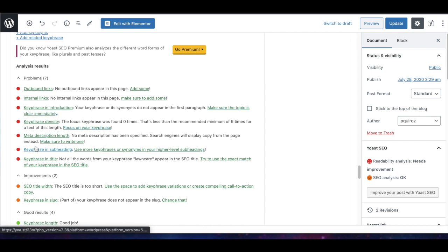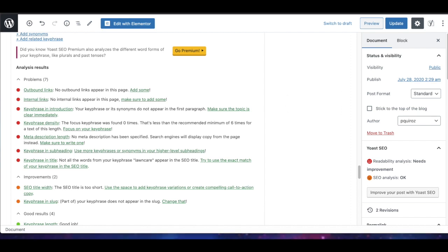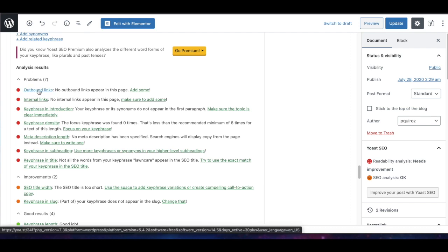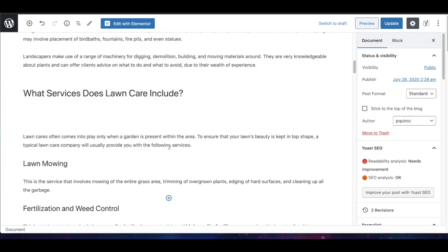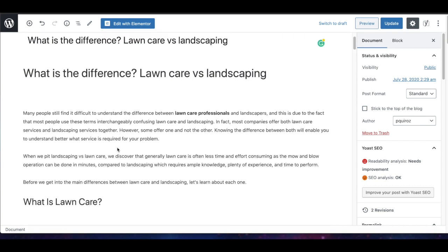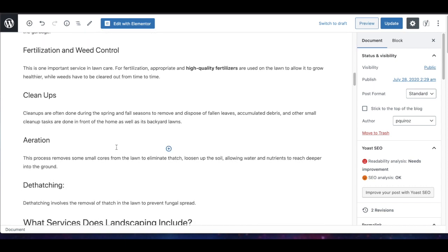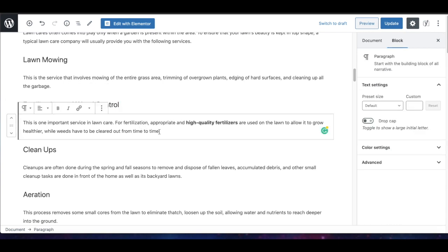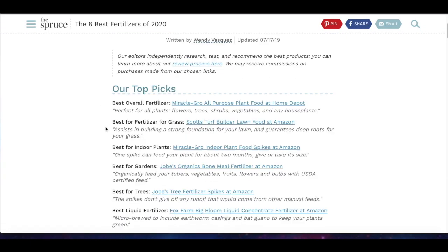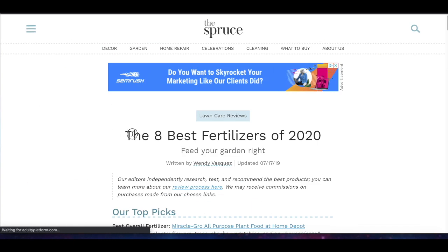First, we want to add an outbound link — this means an external link to another website related to your content. Scan through your content to find a good place to add it. I'm going to add one here where we're talking about fertilization and weed control. I'll place the external link on the anchor text 'high quality fertilizers.' Here's the article I'm linking to — it's about the eight best fertilizers of 2020.